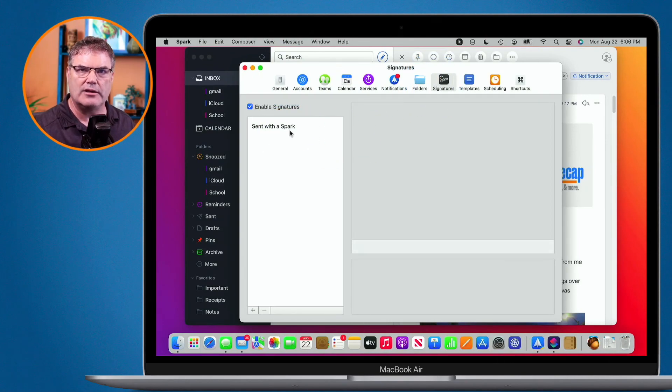That is how we manage our signatures in Spark. On the Mac, we go to Spark Preferences; on the iPad and iPhone, we go to Spark Settings. We can format the text in a signature, copy and paste images in there, and assign it to an account. When you create a new draft, you can change a signature or remove it. That's how we work with signatures in Spark on the Mac, iPad, and iPhone.